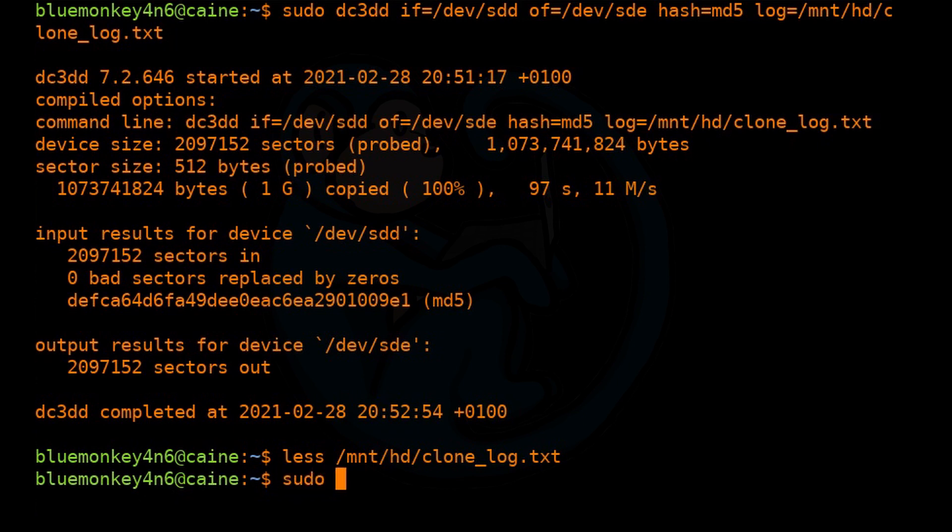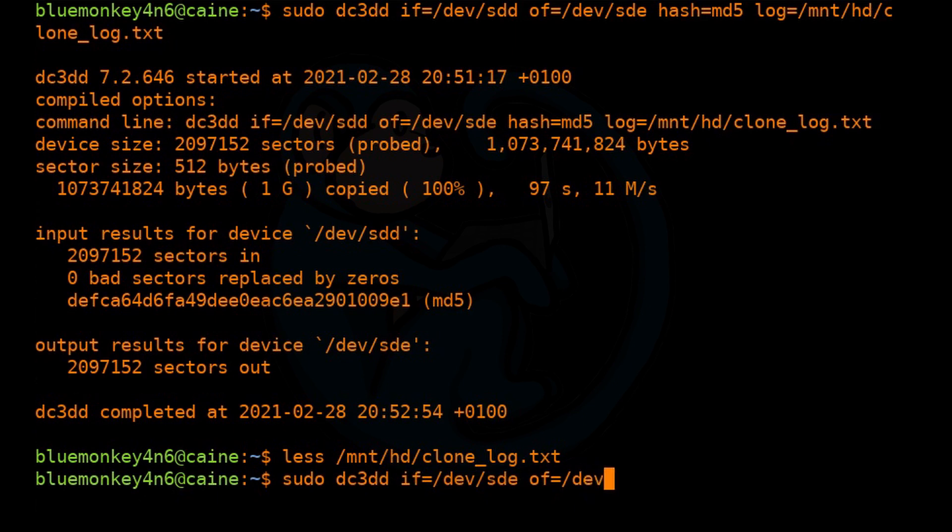So let's go ahead and do a sudo dc3dd. Input file, this time it's going to be the clone. All right. So it's going to be SDE. The output, we're going to throw through the /dev/null. This is a special device called the black hole or the bit bucket. You can continually put data in there and it will take no time and no space.